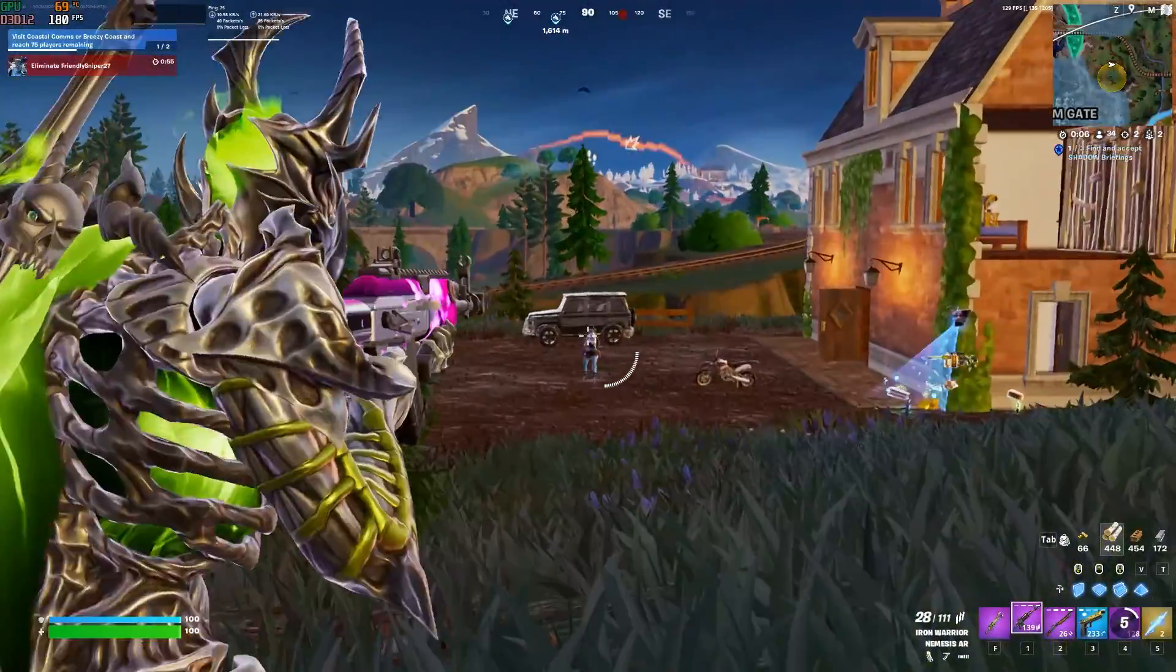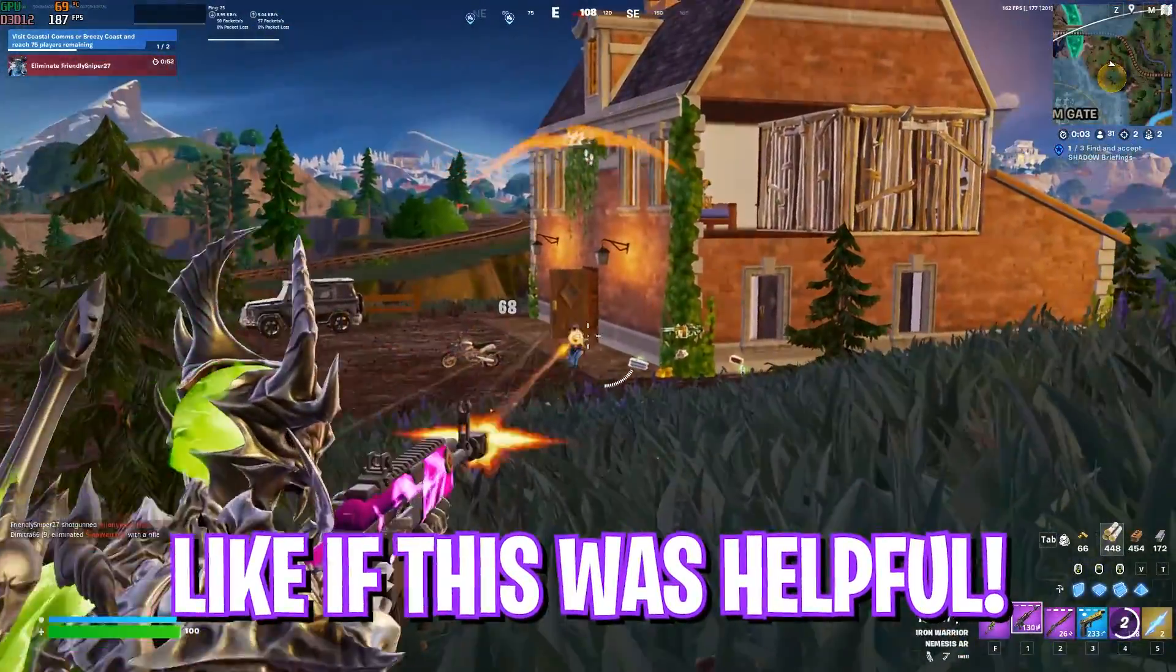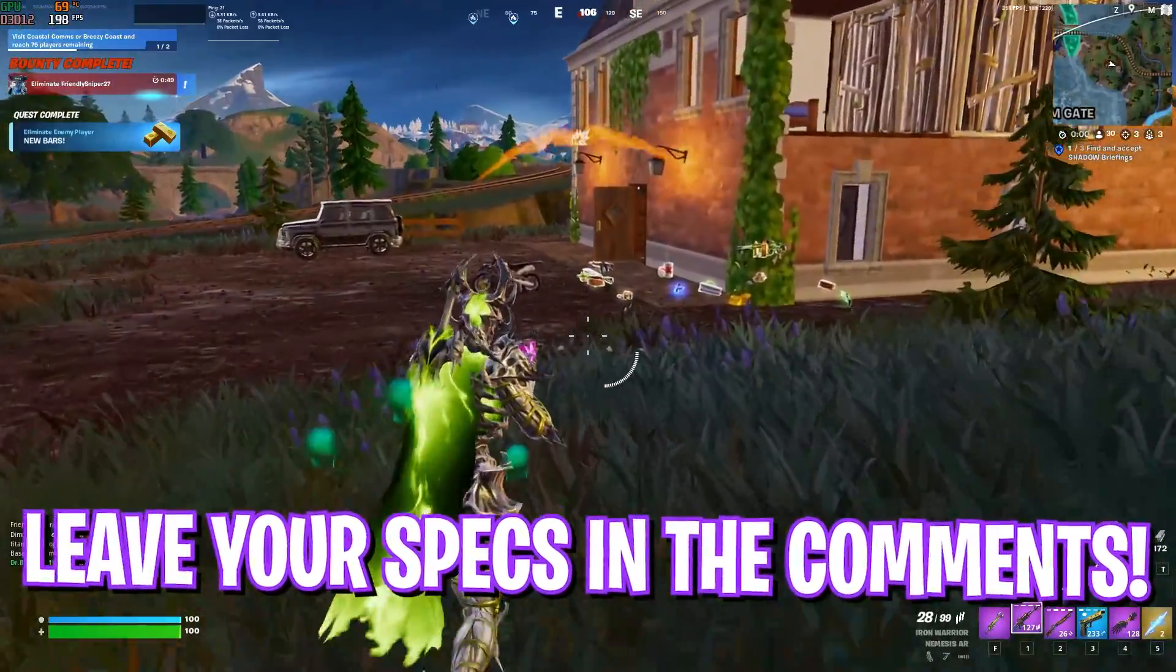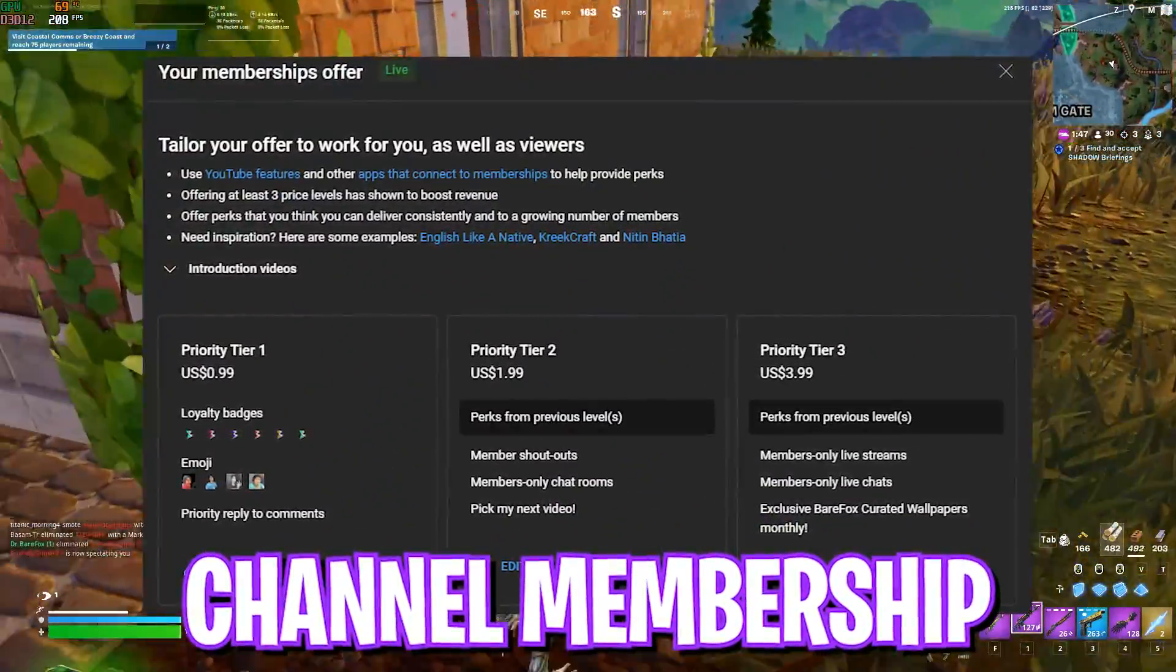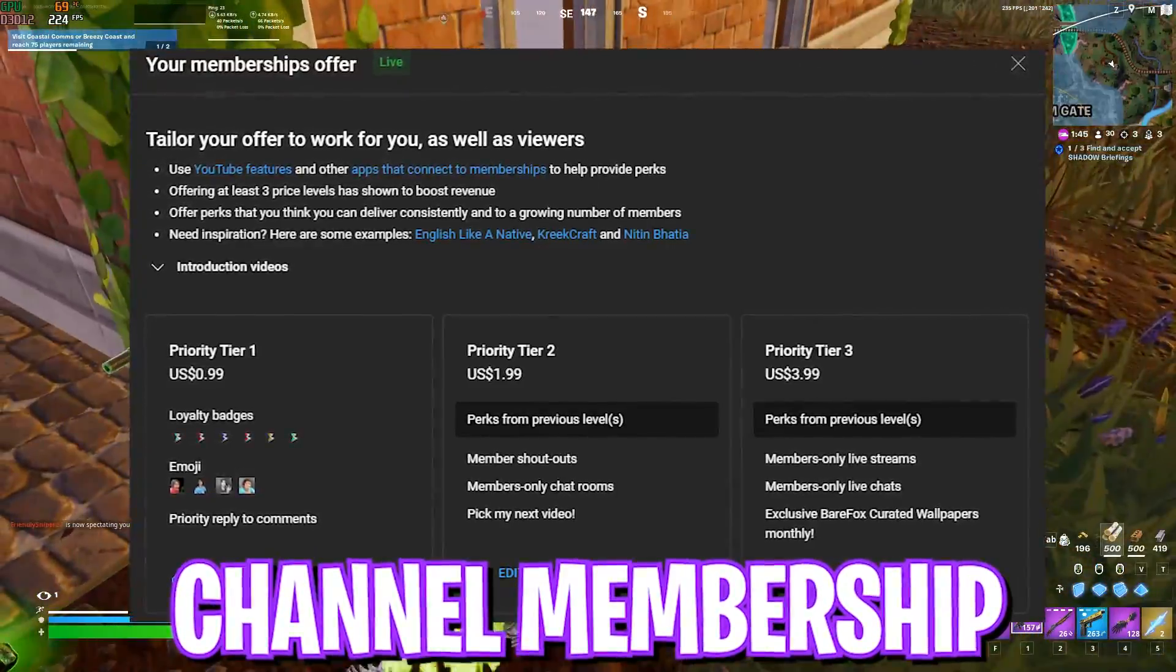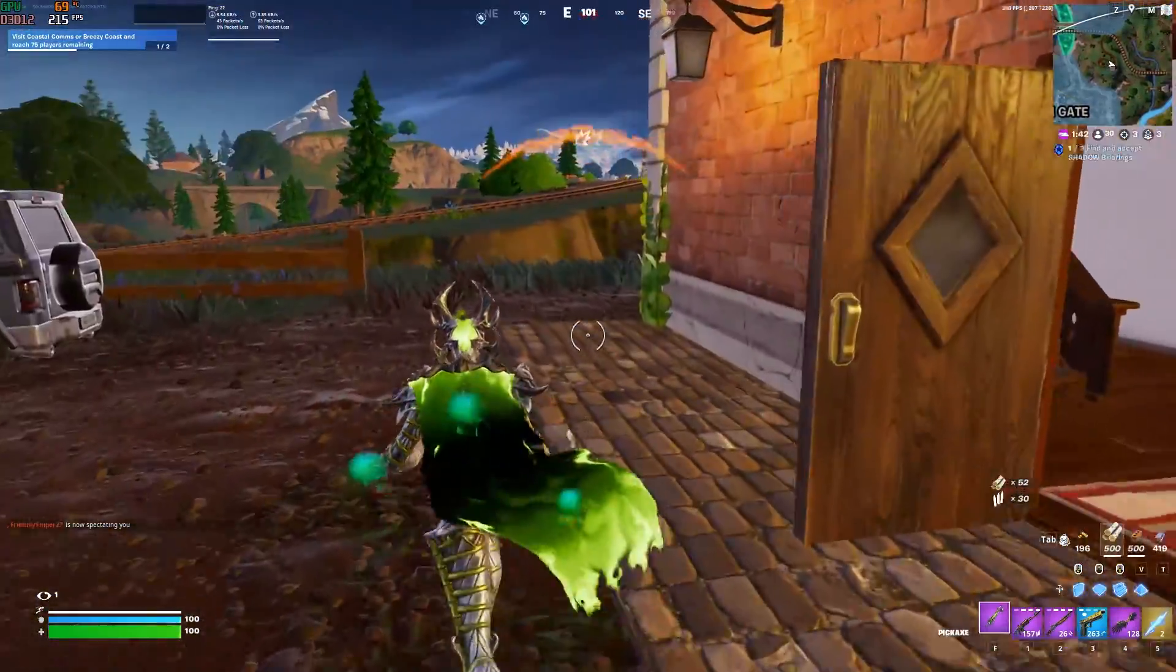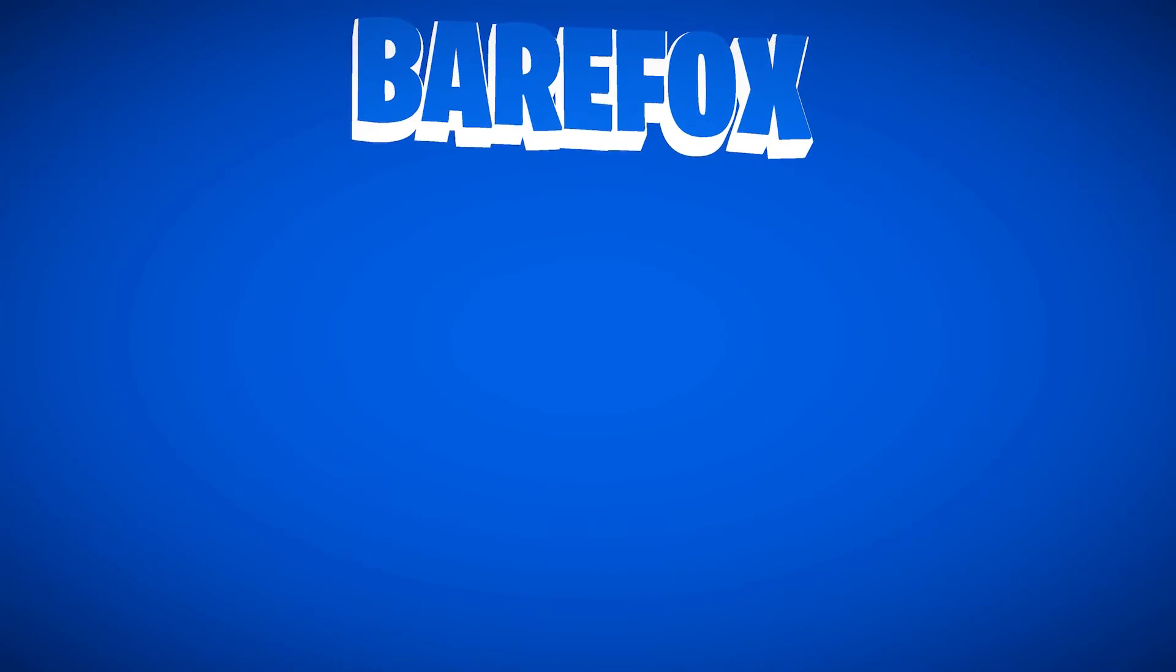I hope this video helps you out, so leave a like and smash the subscribe button. It really helps me out a ton. If you guys are not a channel member yet, I'd recommend you guys to get the channel membership. We'll see you guys in another amazing video. Until then, stay tuned, keep watching Bear Fox, and peace out.